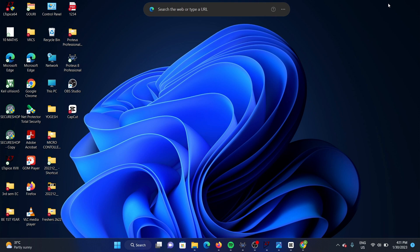Hello guys, welcome to our YouTube channel. Today we will learn how to install LTSpice software on a PC.